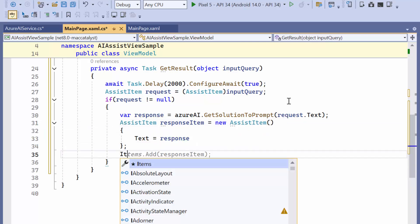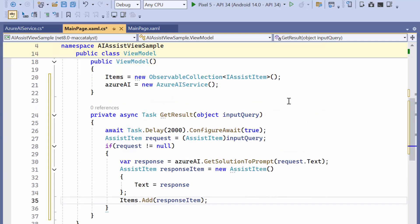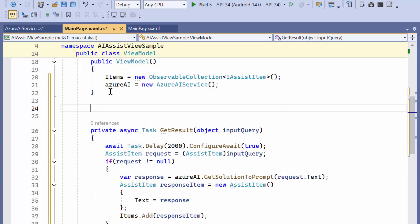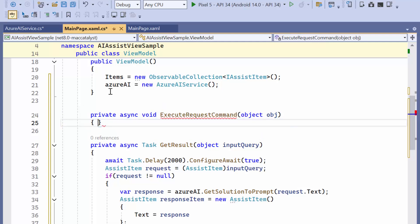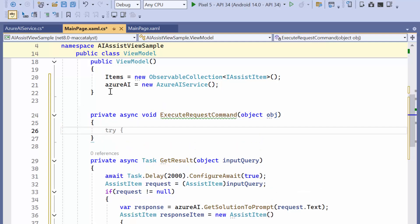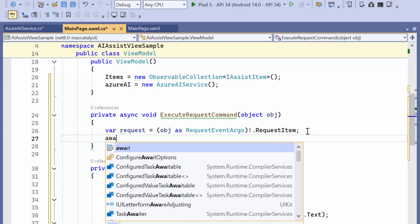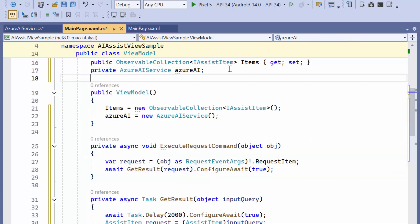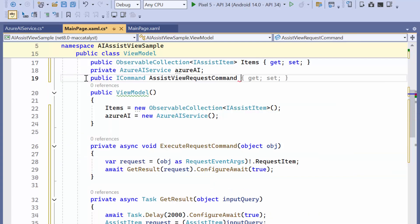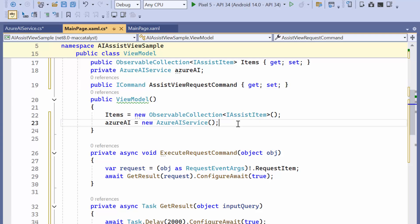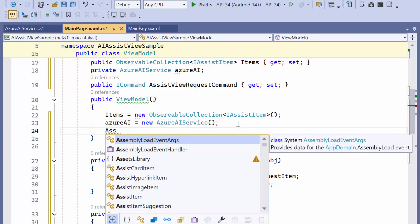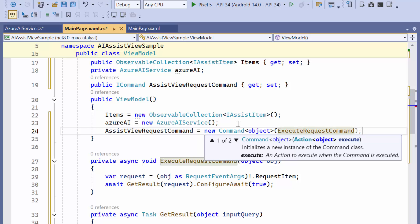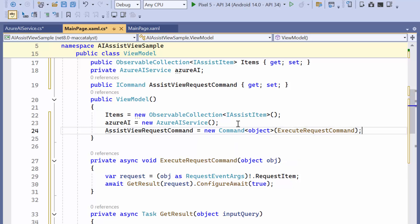To handle the user's requests, I create a method executeRequestCommand which is triggered when the user submits a request. Within this method, I declare a variable, request, to store the user's input, and then call the getResult method with a delay, passing the request object. Finally, I define a command, assistViewRequestCommand. Within the constructor, I assign the command to call the executeRequestCommand method, ensuring that the request is processed whenever the user invokes the command.